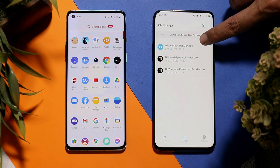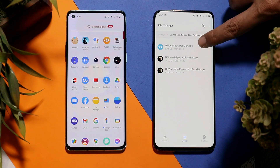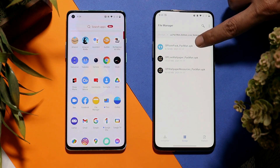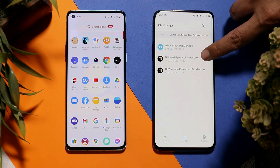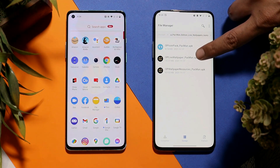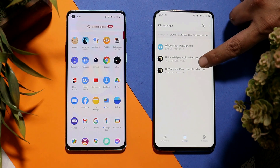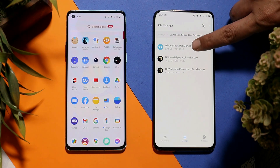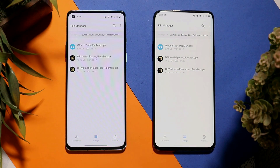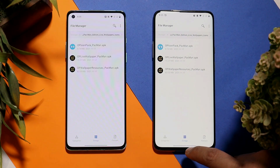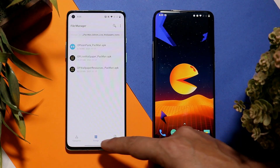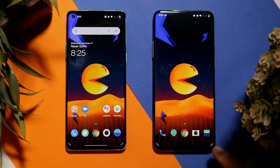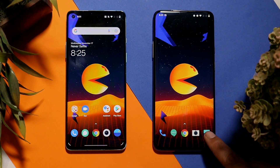Here you can see this is the icon pack from OnePlus Nord 2 Pac-Man edition, then we have the live wallpapers and OnePlus resource pack. Install these APKs one by one, and follow the same process on your other smartphones.